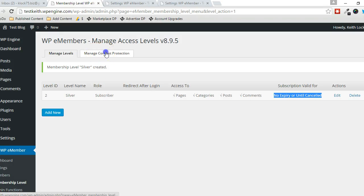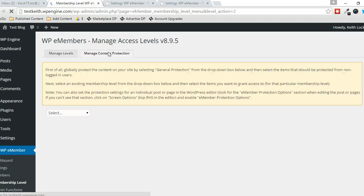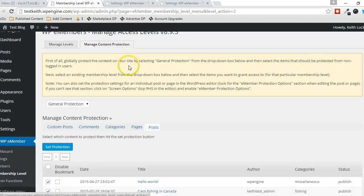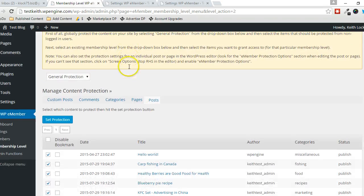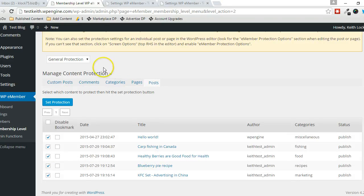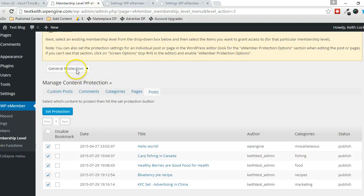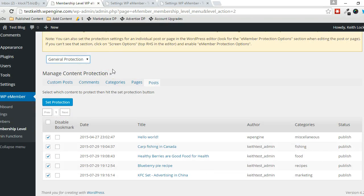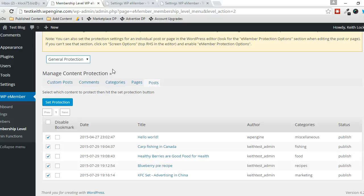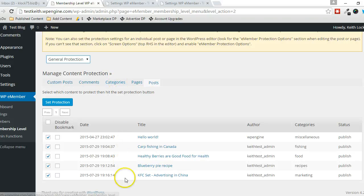Alright, so now let's go to Manage Content Protection. The first thing you want to do, if this isn't already set up, is to specify your general protection. You decide first of all what content is going to be protected from the visitors of your website. Not all the content has to be—a lot of it could be public content. So you set that up first.